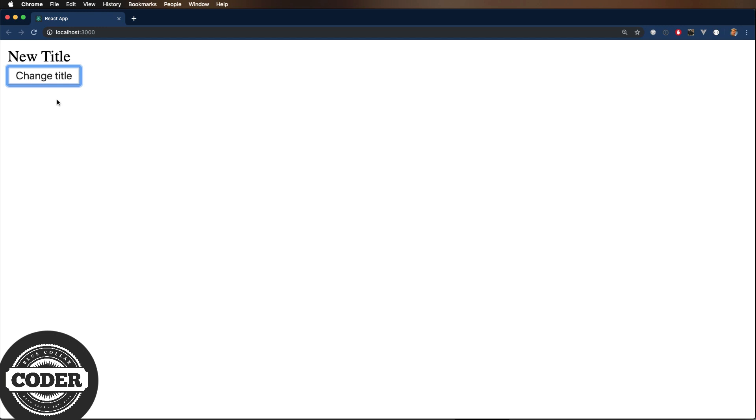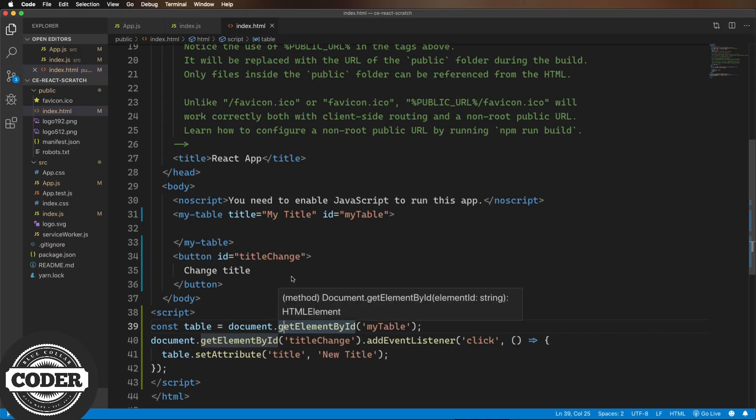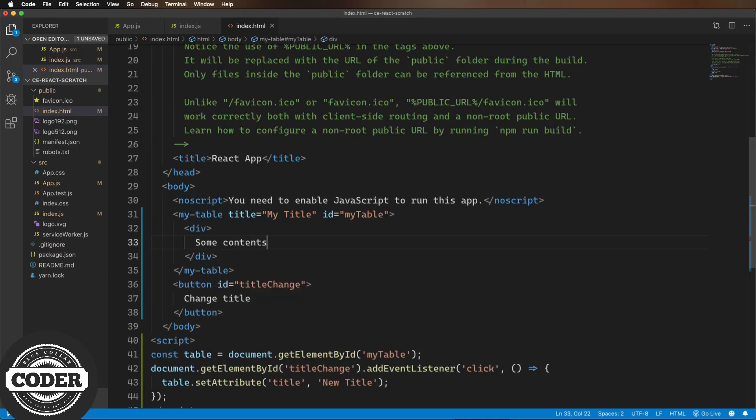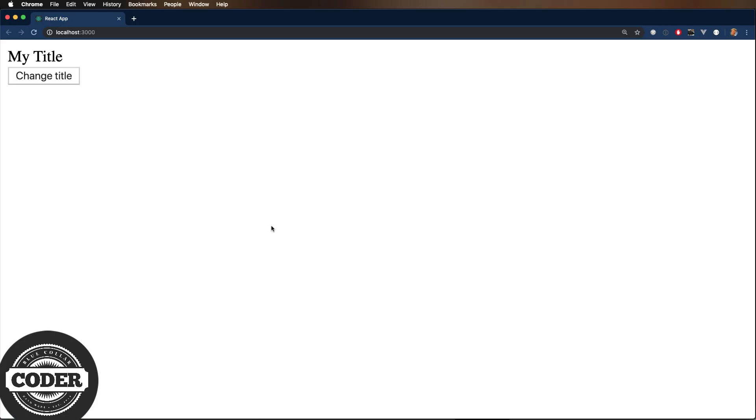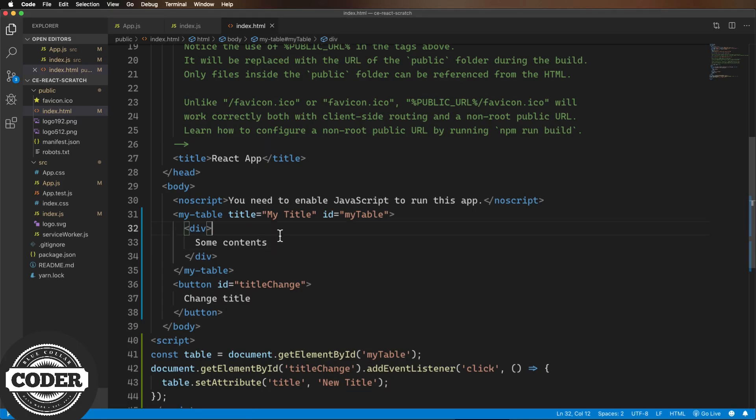Also, let's check that slot functionality while we're at it. And that's not working because we're not seeing the child div displayed in the custom element. So here's why. We don't have a Shadow DOM, and that's required to support slot tags.